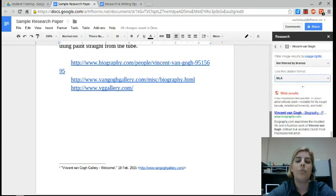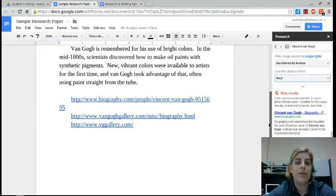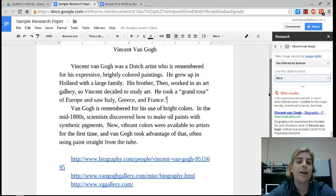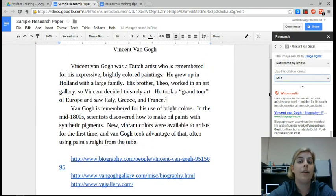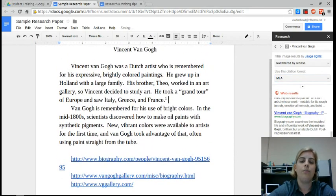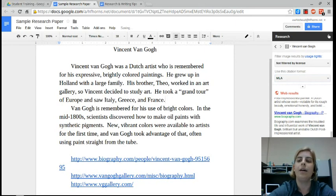Okay, so maybe I don't want a footnote. I want an actual works cited or bibliography page. Let me delete this footnote. Okay, that's deleted. I'm going to close the research pane.